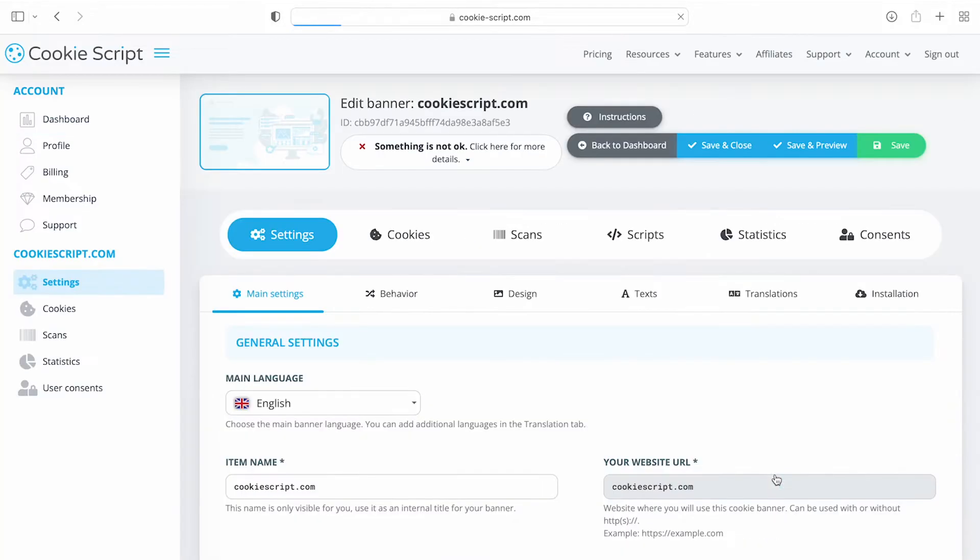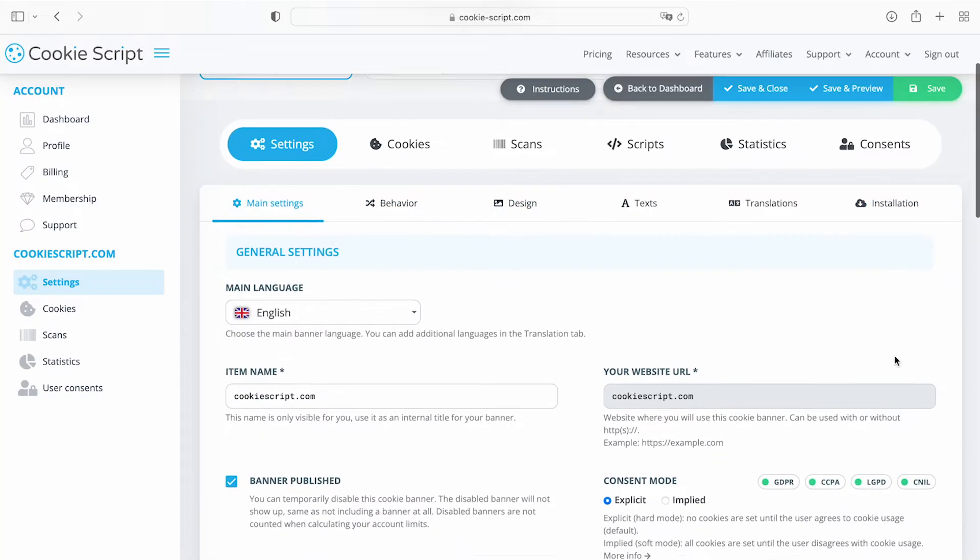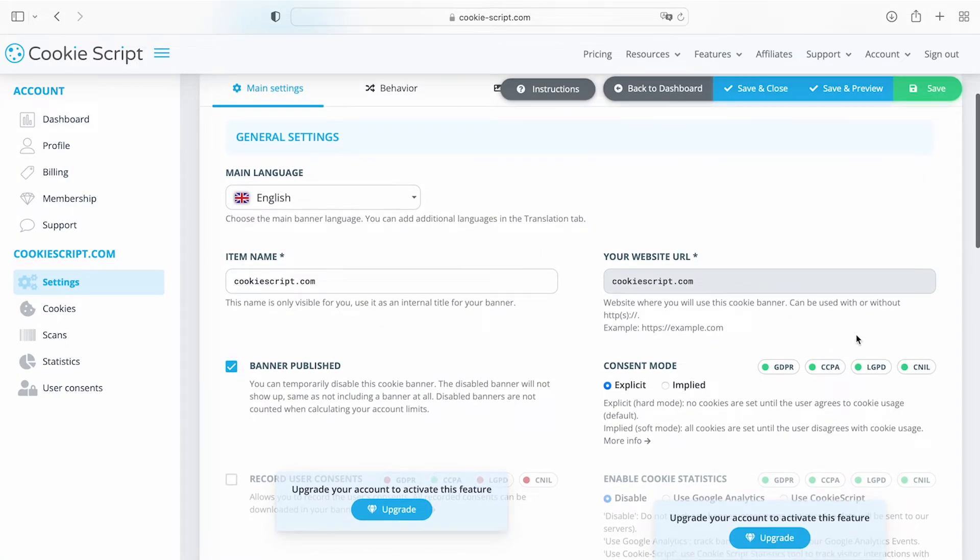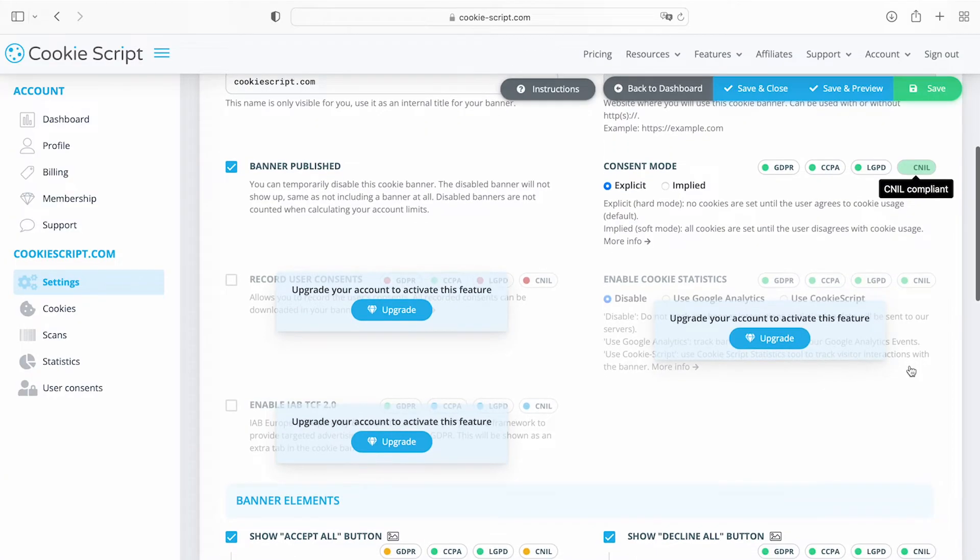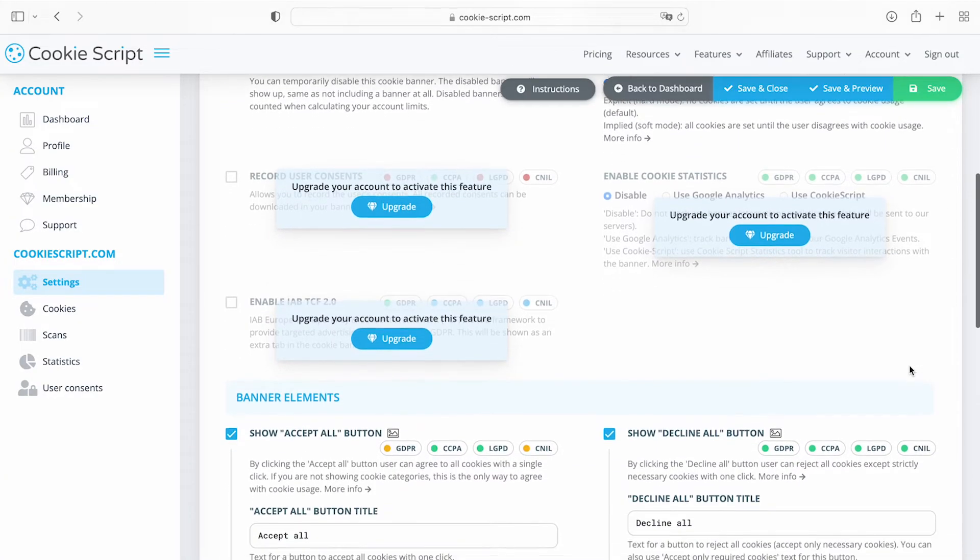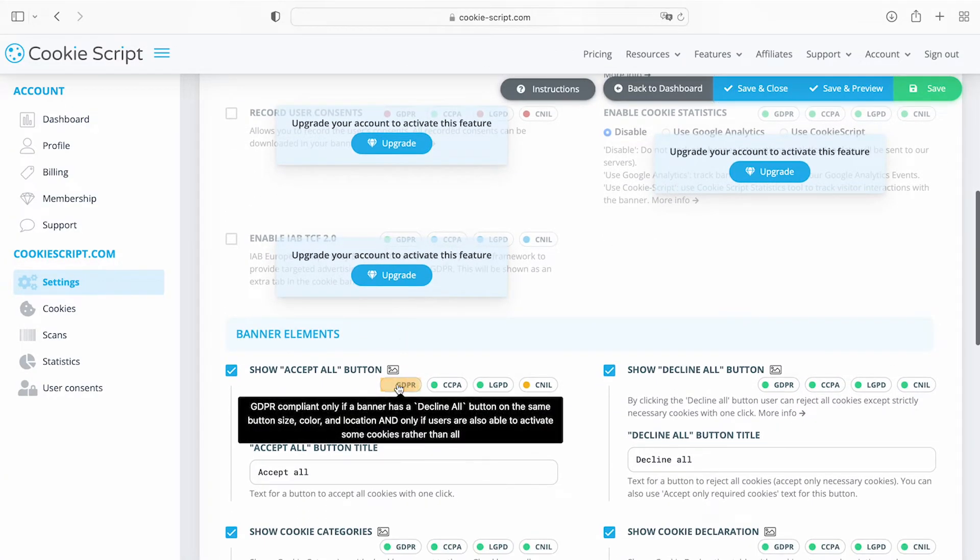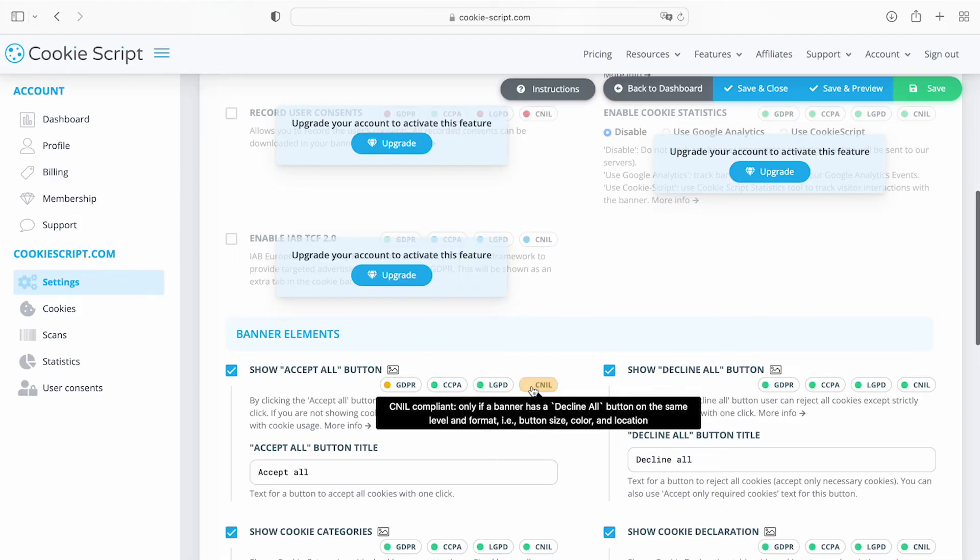At the main setting tab, you can modify the general settings of your cookie banner and banner elements. Next to the banner item list, there is a regulation compliance hint of privacy laws for every setting of the banner. If it is shown in green, it means that the setting complies with the regulations.